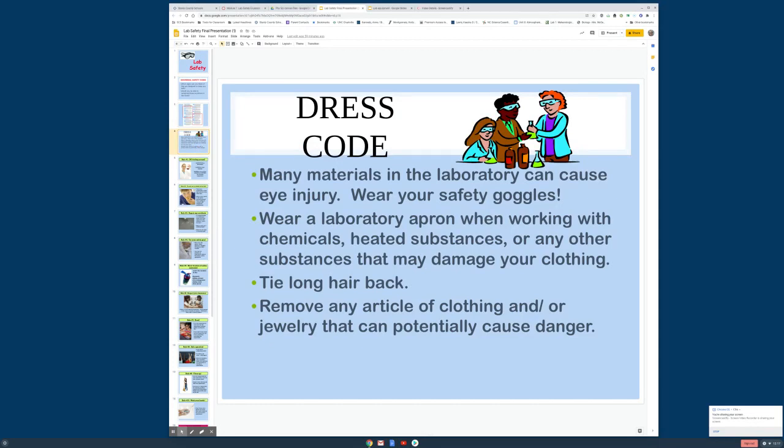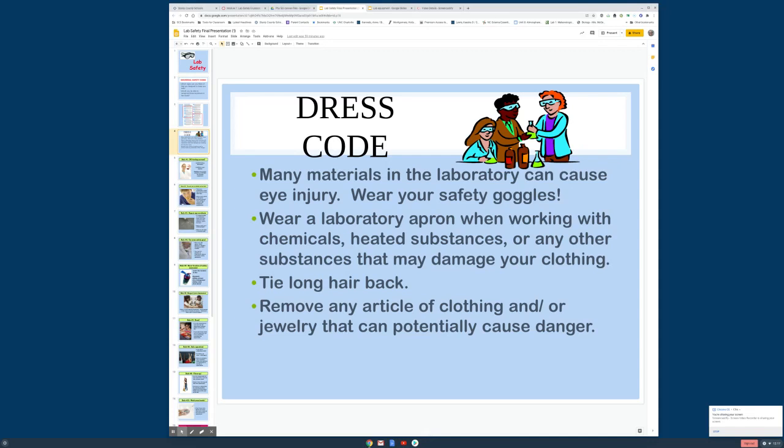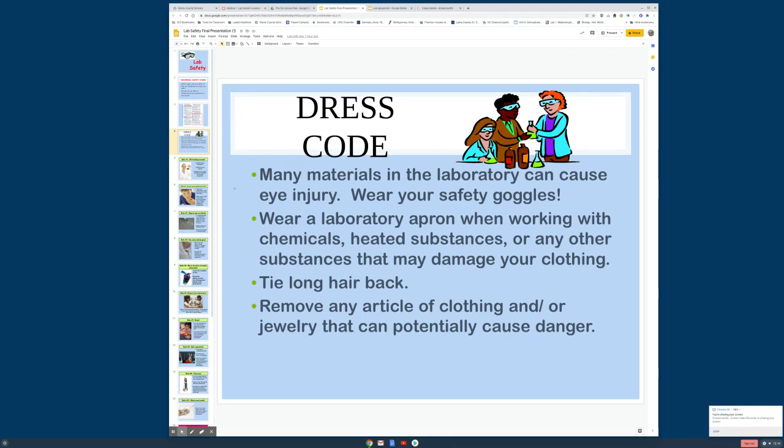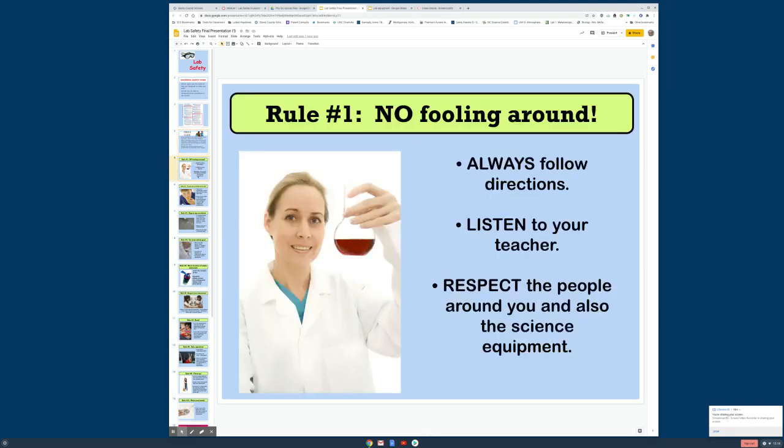Generally for science or labs, you would have goggles worn, especially if we weren't using household substances. If we were using more chemicals that you couldn't buy at the grocery store to protect your eyes. A laboratory apron is sometimes worn, especially when you're dealing with chemicals or heated substances. Long hair is always needed to be tied back so that it doesn't get into the chemicals or into the flame. And jewelry or anything that dangles if you lean over could get into whatever you're working with.